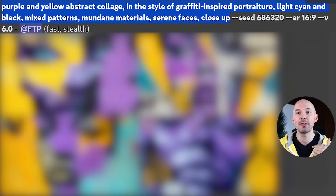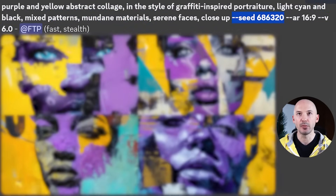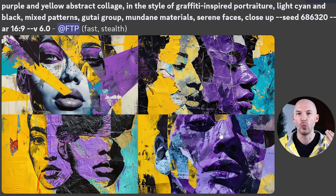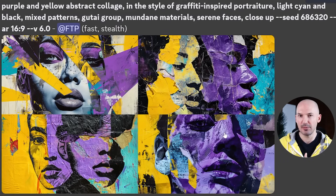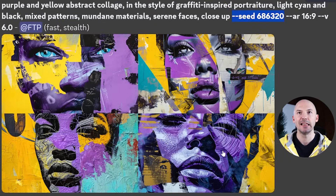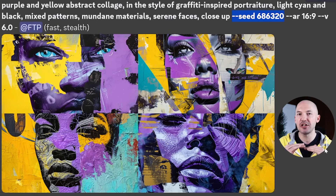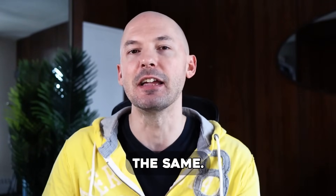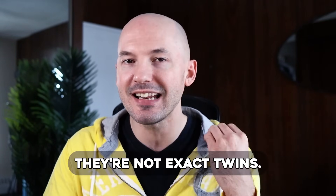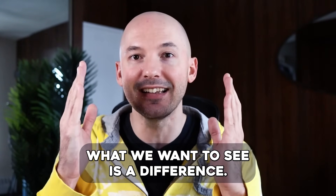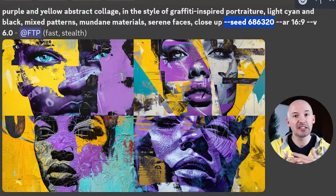Now we're going to run this exact prompt minus the word we're testing — 'Gutai group' — along with the same seed number. Every word the same except for that word. We keep the same seed number and these are the results. I'll flip back and forth between them — keep your eye on number 4. It's the same, right? As close to similar as possible. I'm talking specifically about the lines on the skin that appear in both images. That tells me that 'Gutai group' really had no effect on the end result.